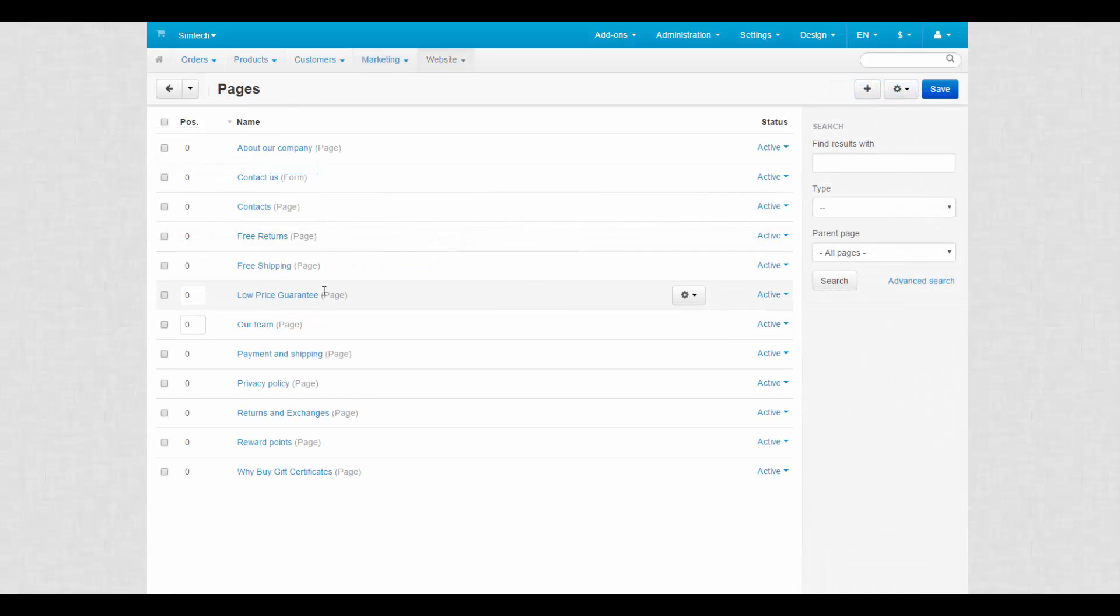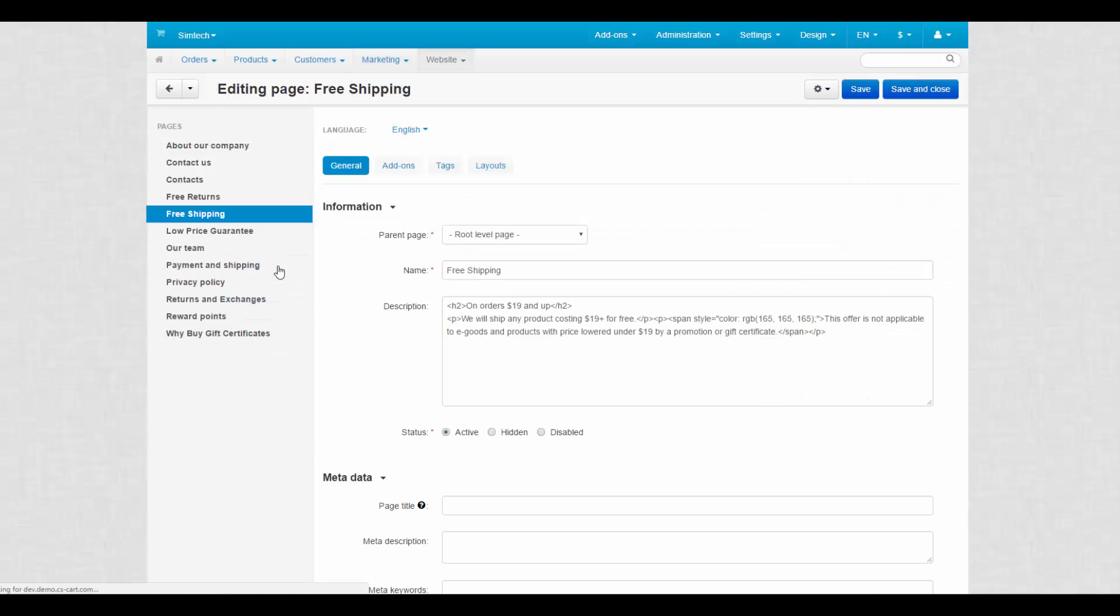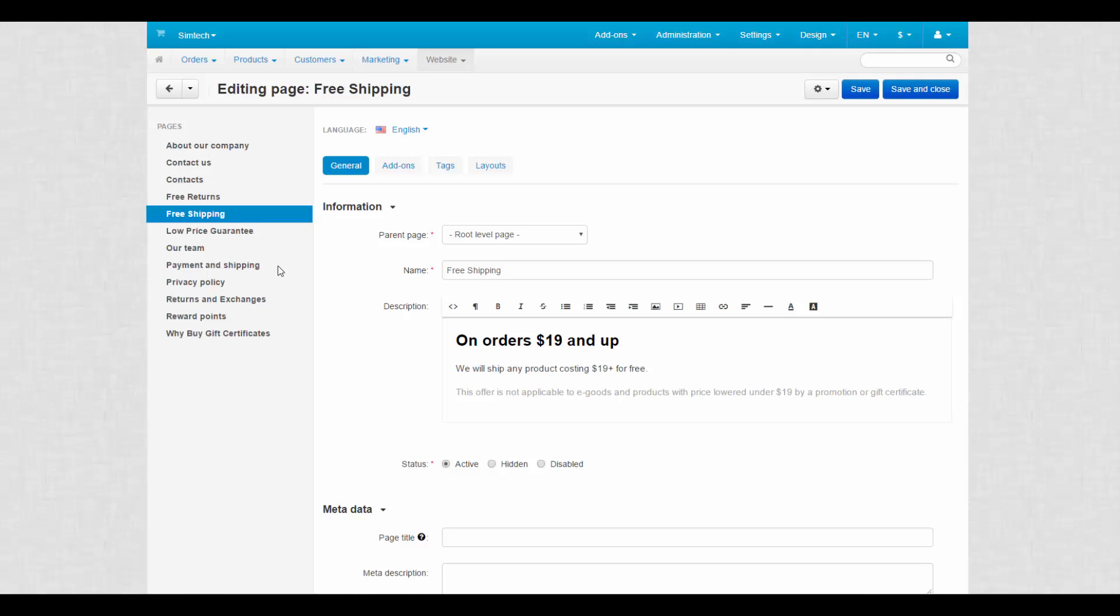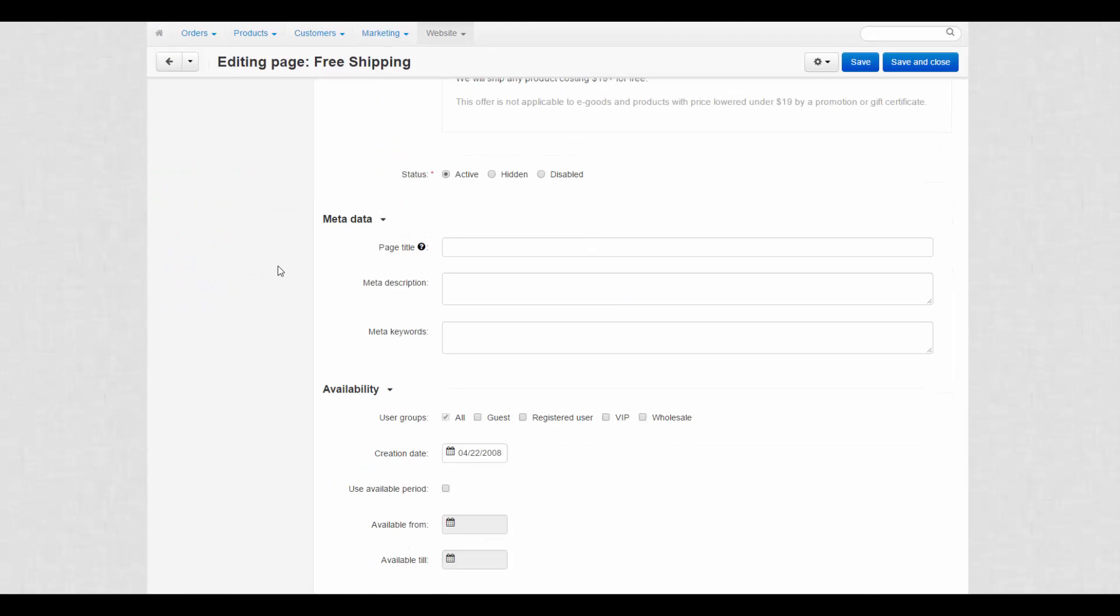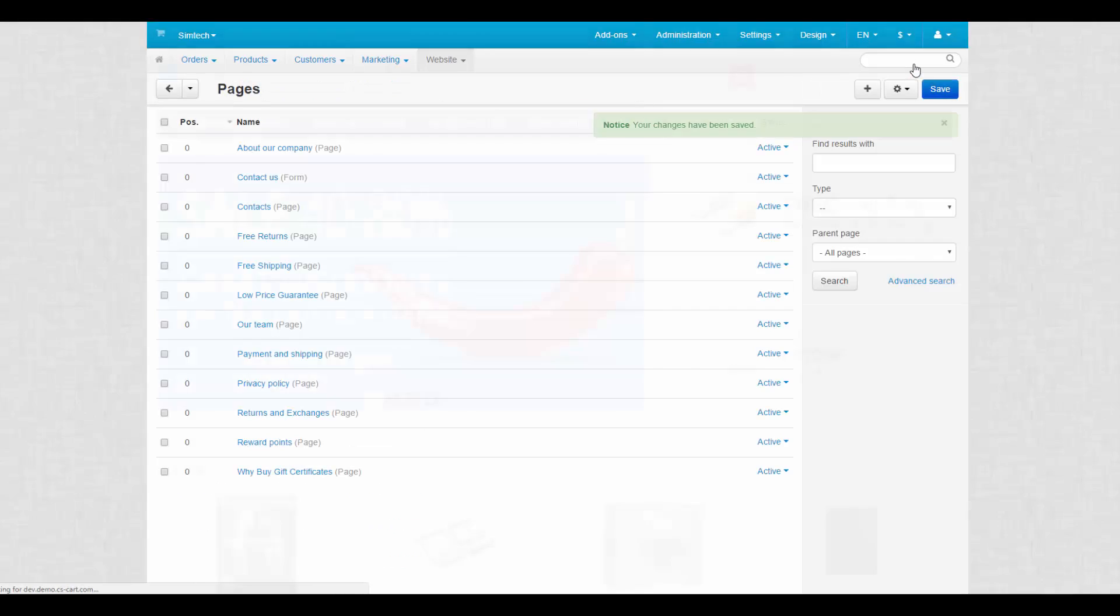And fourth, availability of certain pages in the store. If you proceed to the page settings, you'll see the similar availability section. This way, you can disclose certain information only for selected groups of customers.